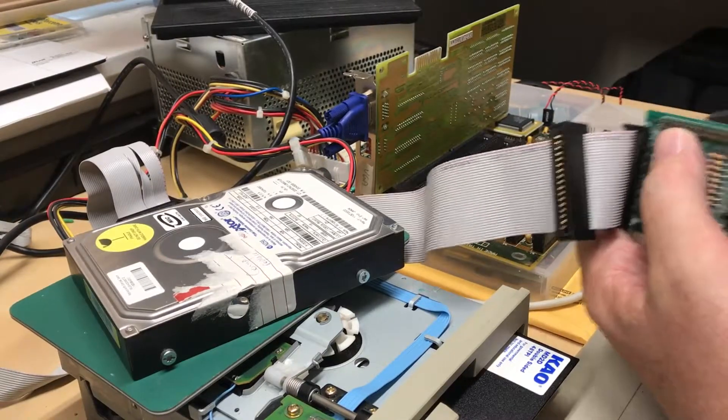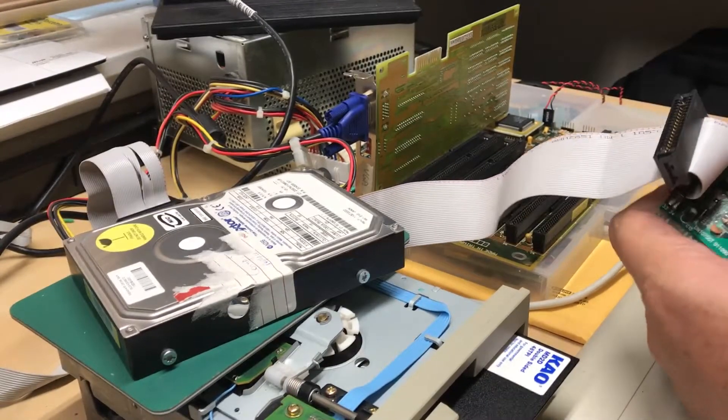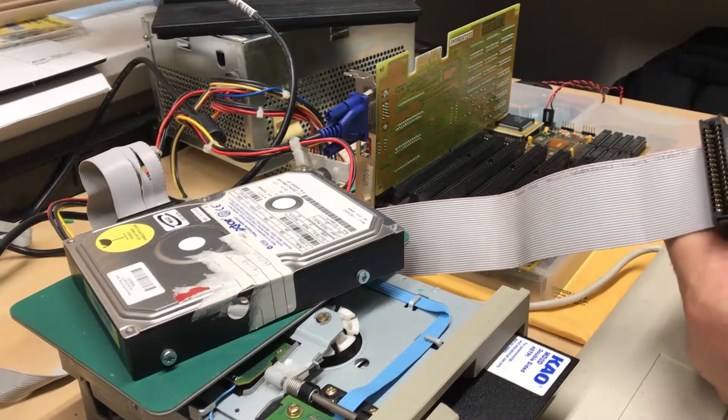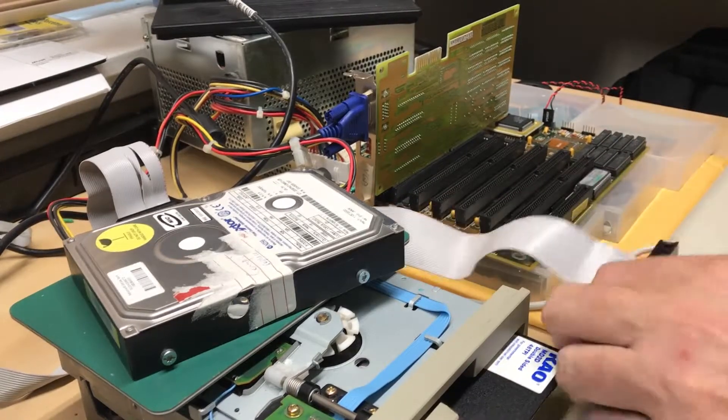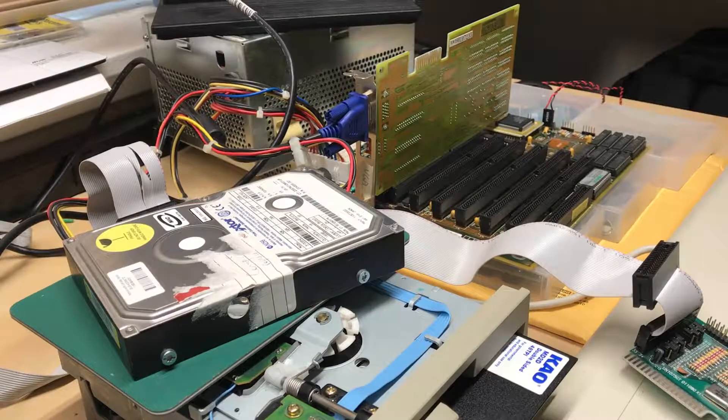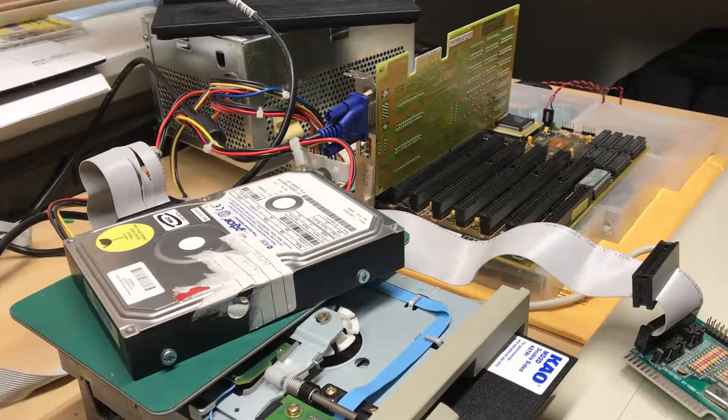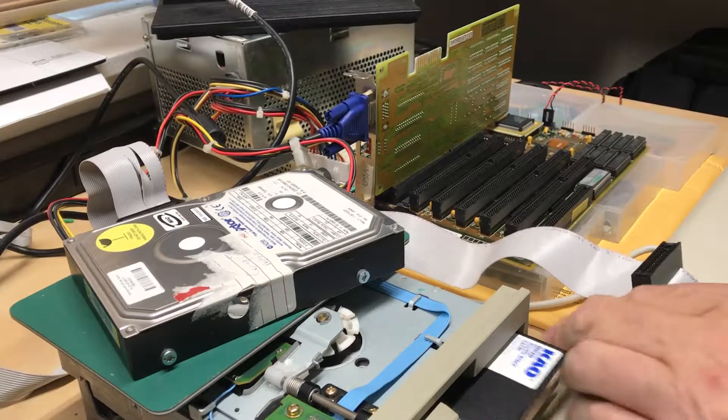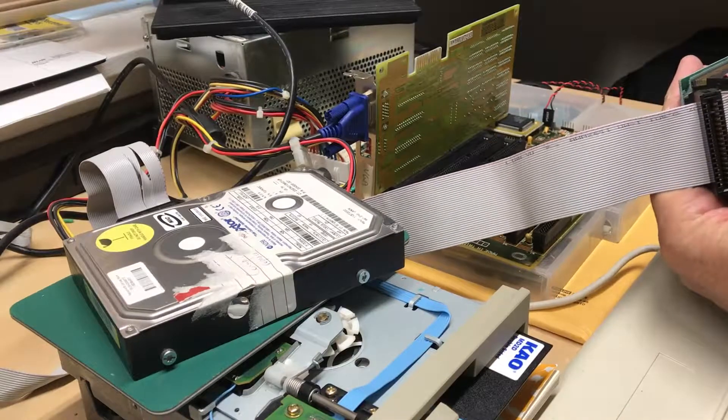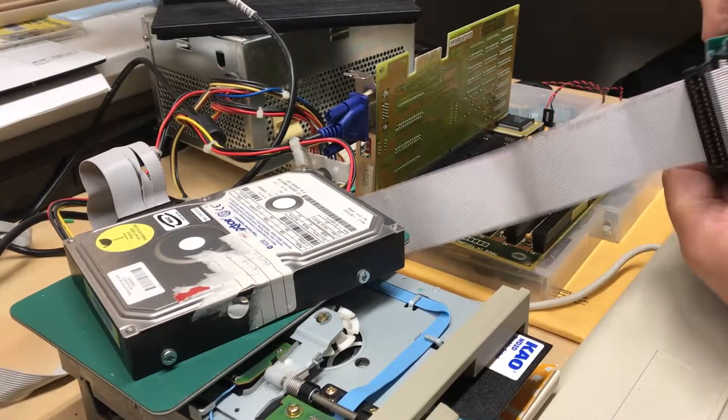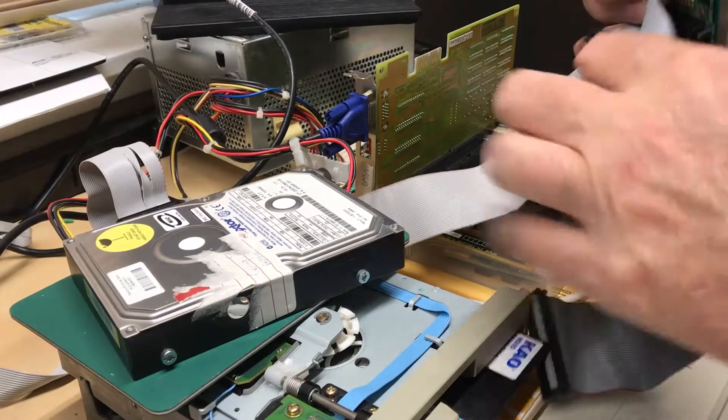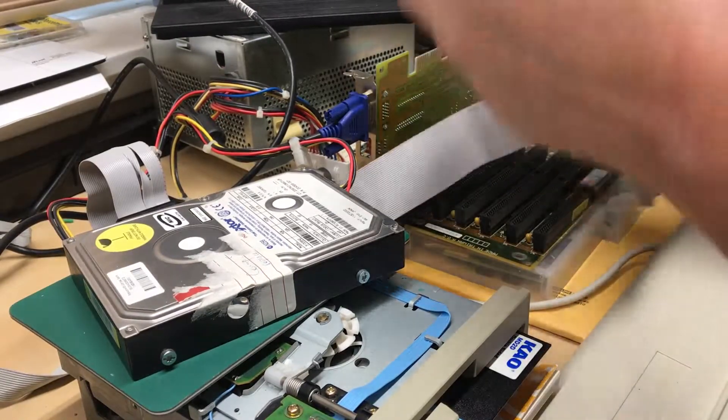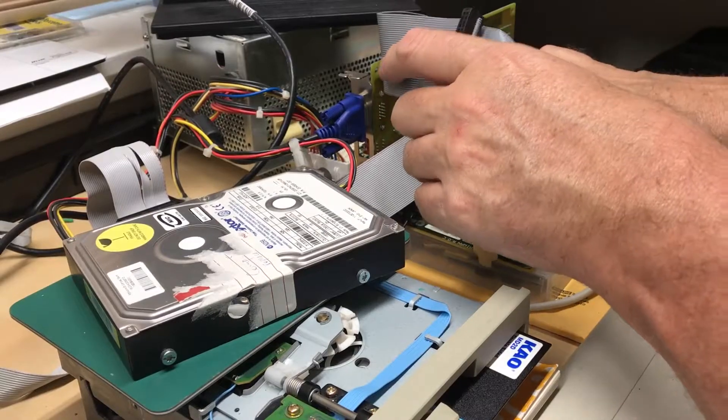This cable goes on. I don't know which way red goes to pin one, so it's going to go on. This is the end of the controller. Red typically goes to pin one, so looking at the silk screen, that's the right direction. The cable's been coiled up for quite a while.